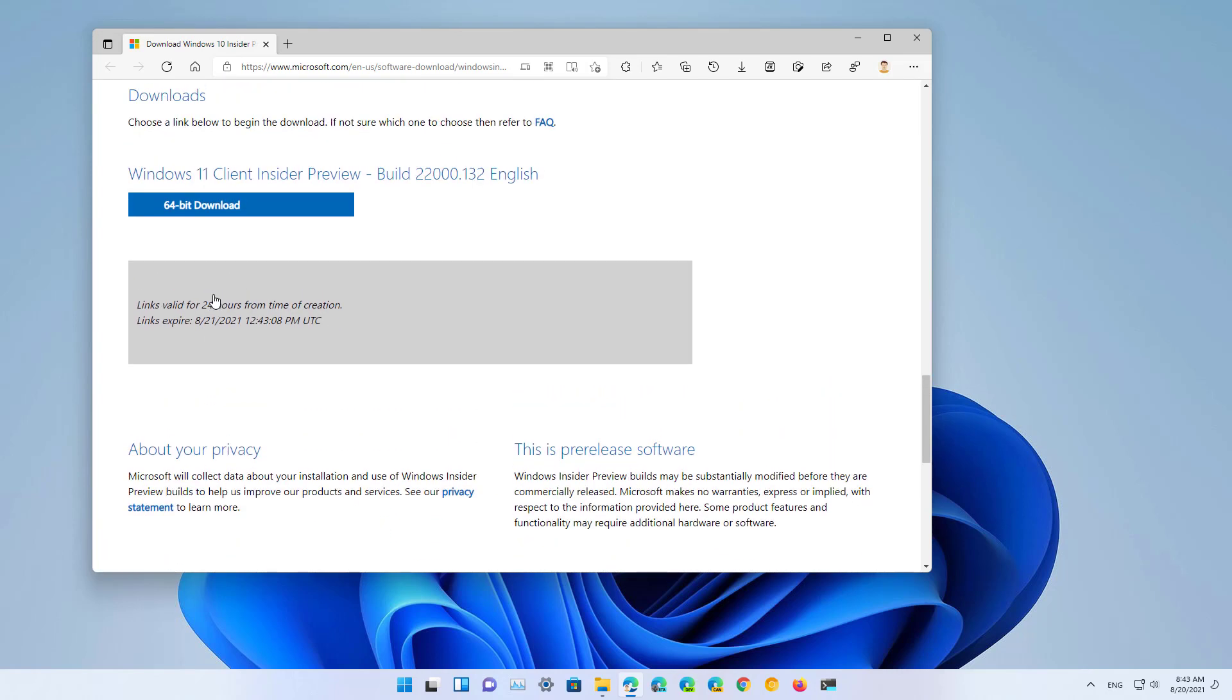Since Windows 11 is only a 64-bit version, we're no longer going to see the option to download the 32-bit version.